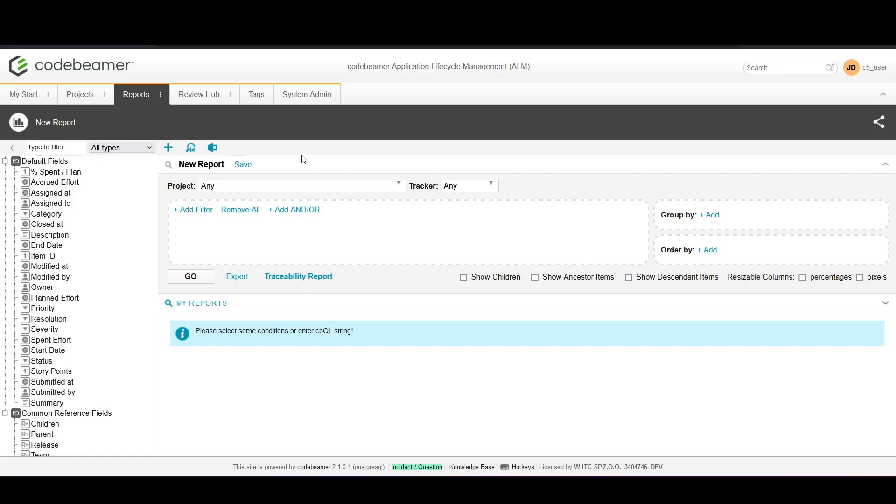First let's select the data source. You can choose from various trackers or projects depending on where your data is stored.